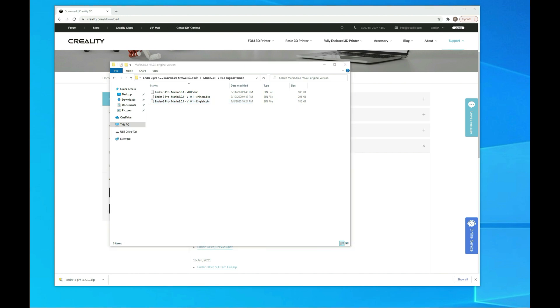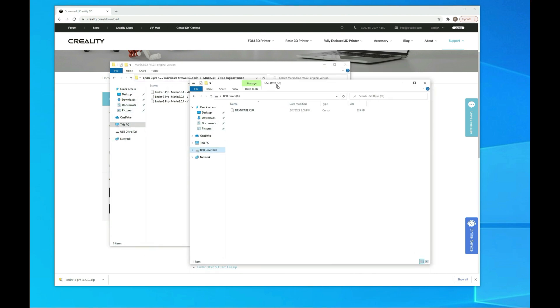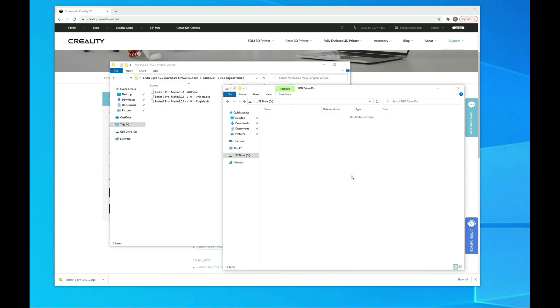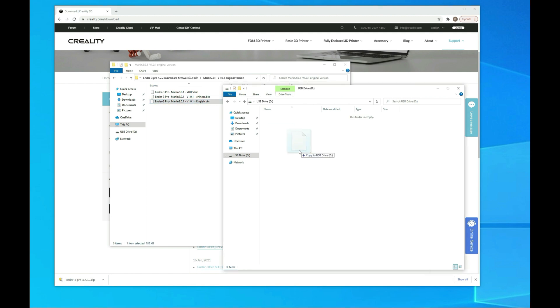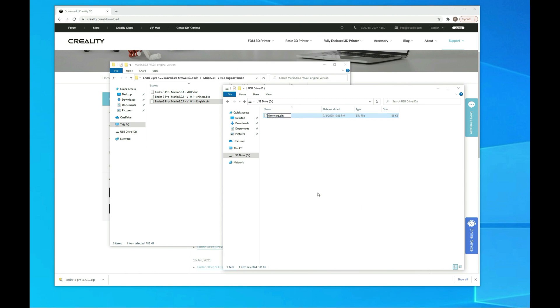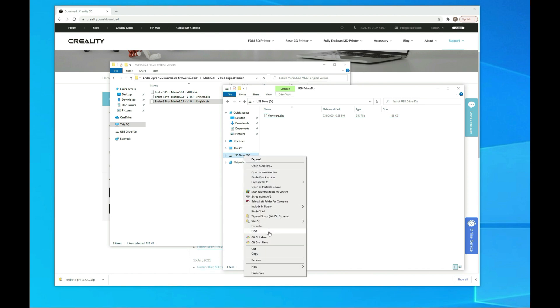I'm going to open up my SD card here, delete my old file I was working with, and transfer the new one over. Once this is transferred over, we want to rename it to firmware.bin. If you don't rename it, it's not going to pick up the file. Then we'll eject this and jump over to the printer and update the firmware.